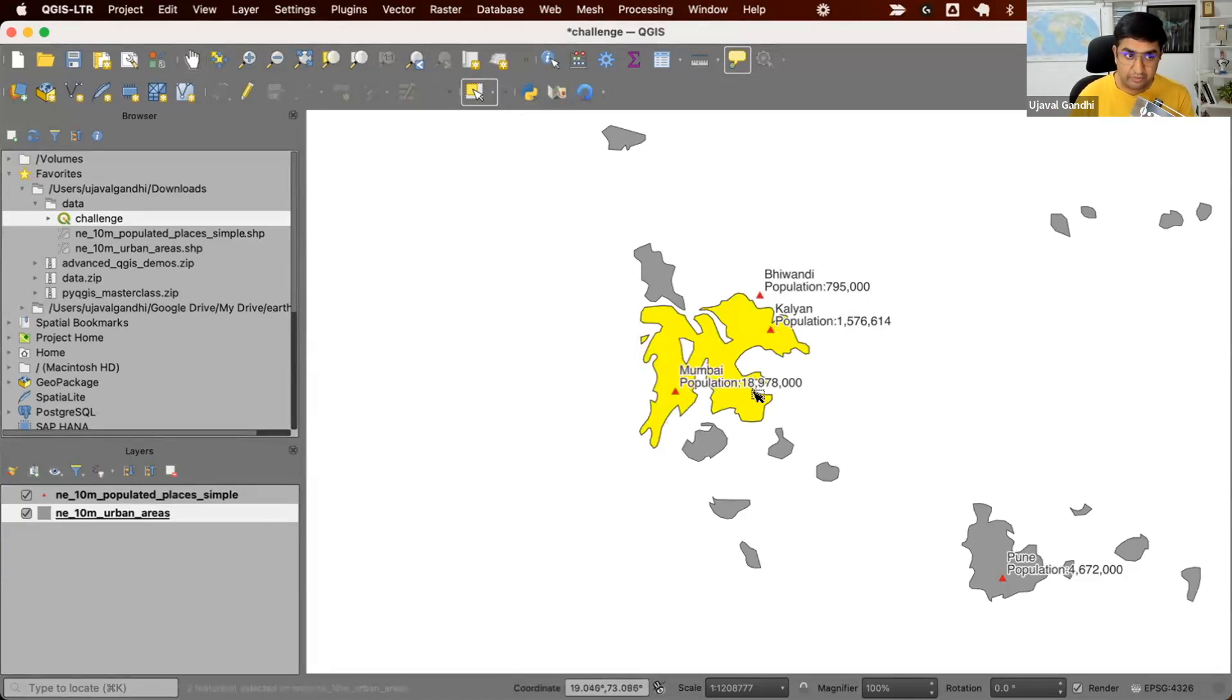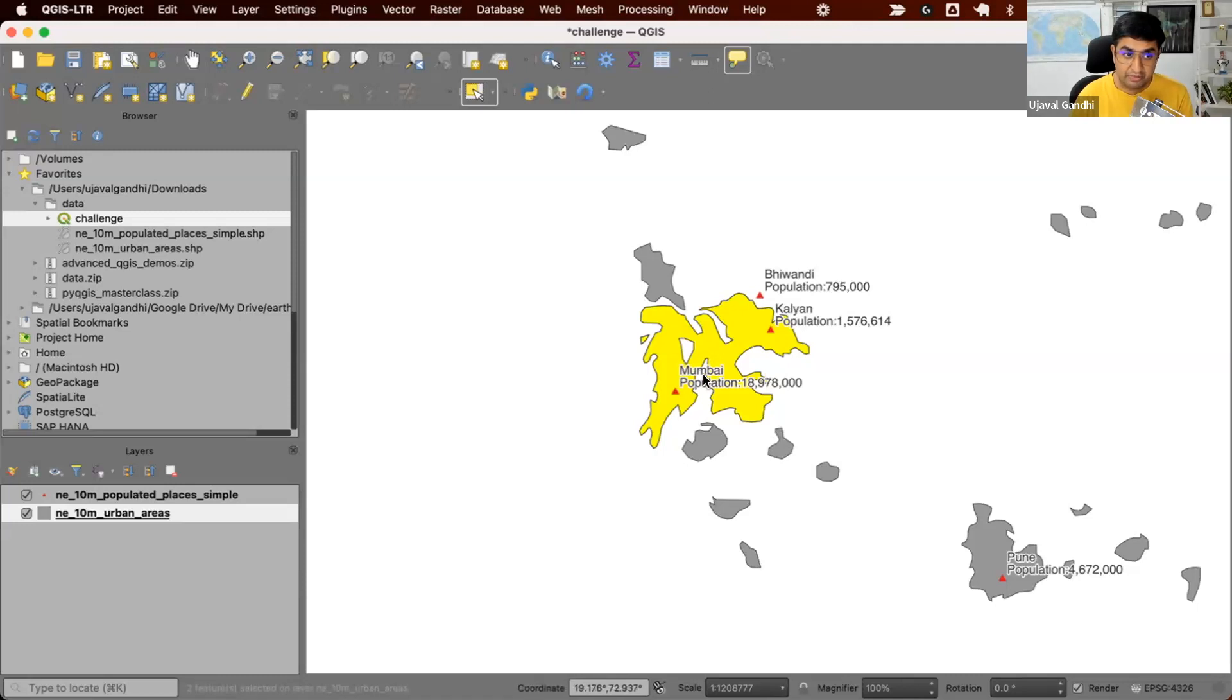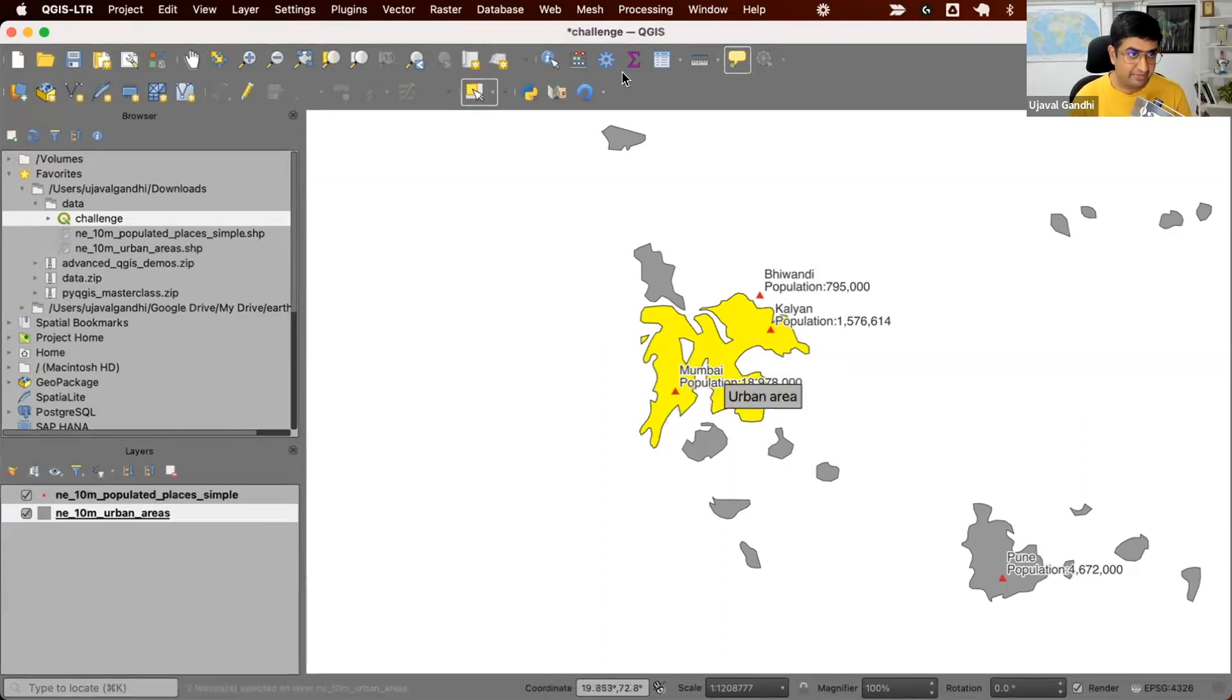As you can see, there are two points here. There is Mumbai, which is, of course, the main city that is part of this urban region, and then there is another point which has a lesser population. So we will have two points within this polygon, but we want to assign it the name Mumbai because that has the highest population.